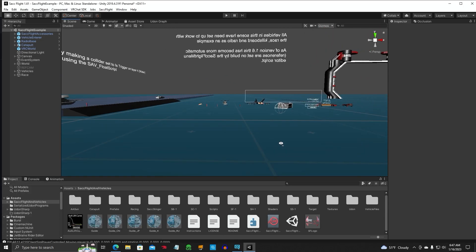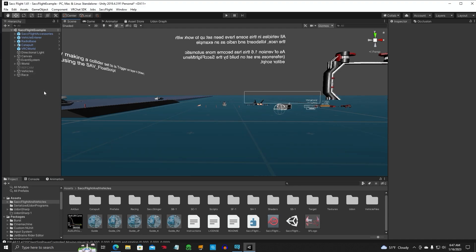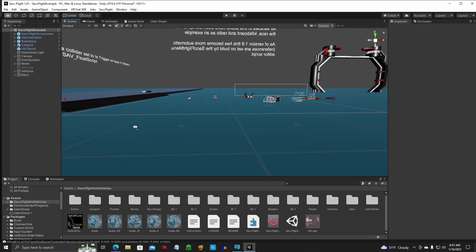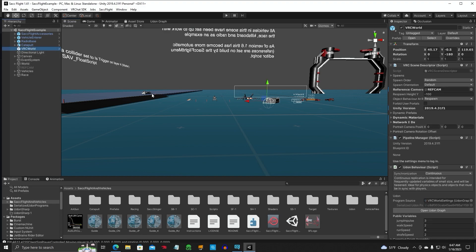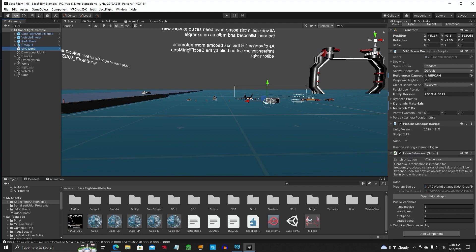So the next thing we want to do is if you're going to use this example scene and upload it, make sure, click on your VRC world and make sure down here that the blueprint, there is no blueprint ID. If there is, remove it. Because the champ puts his own ID in here. But this one does not have, so we're good.